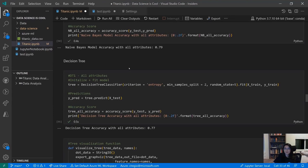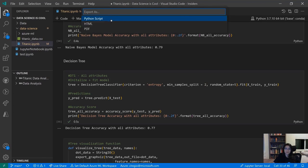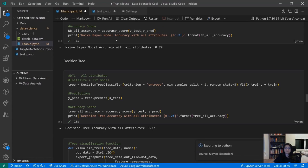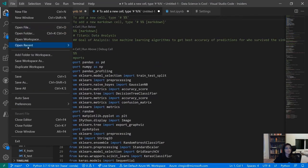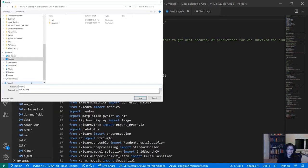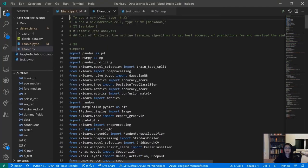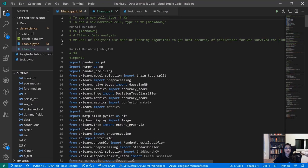You can also customize Gather so that instead of a notebook it exports to a Python script. Another feature is the ability to export to a Python script directly — when you're ready and your notebook is already clean and ready for production, you can click Export and choose from Python script, HTML, or PDF. Let's go ahead and export this to a Python file and save it as titanic.py.